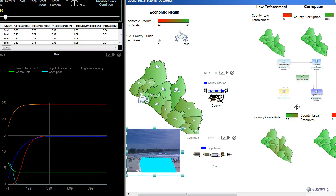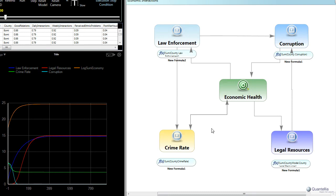And so it's important to be able to move forward in the absence of comprehensive data but based on our experience in other countries and in other similar situations such that we can have a fairly rational reasoning structure about how all of these things hook up. In particular, about how the crime rate interacts with the economy, interacts with law enforcement, corruption, and legal resources.